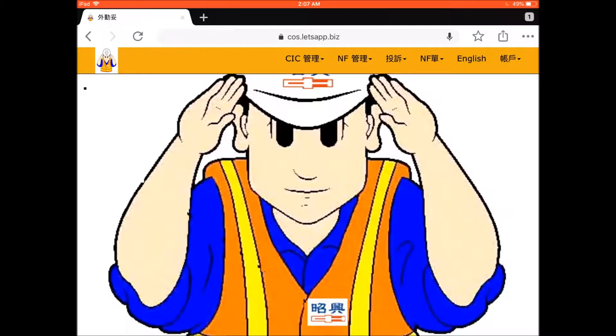By default, it shows you today's records. You can search by date range — for example, to search all the records created this month.